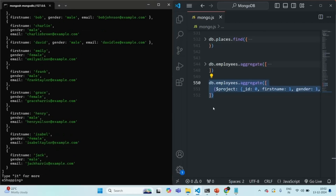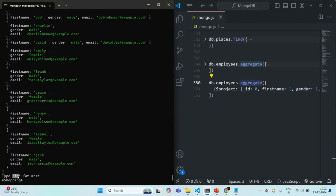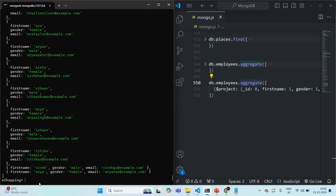As I have mentioned before, this aggregate method, just like the find method, also returns a cursor. You can confirm from this statement — it has returned us 20 documents. If we want to fetch more documents, we need to type IT to fetch more. If I do that, it returns us the next set of cursor results. So this proves that the aggregate method also returns a cursor.